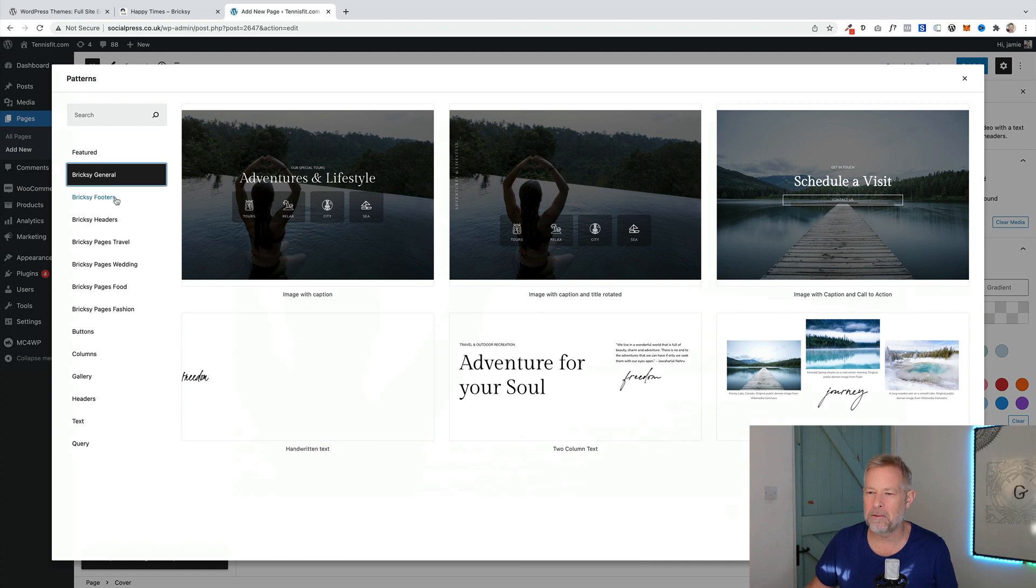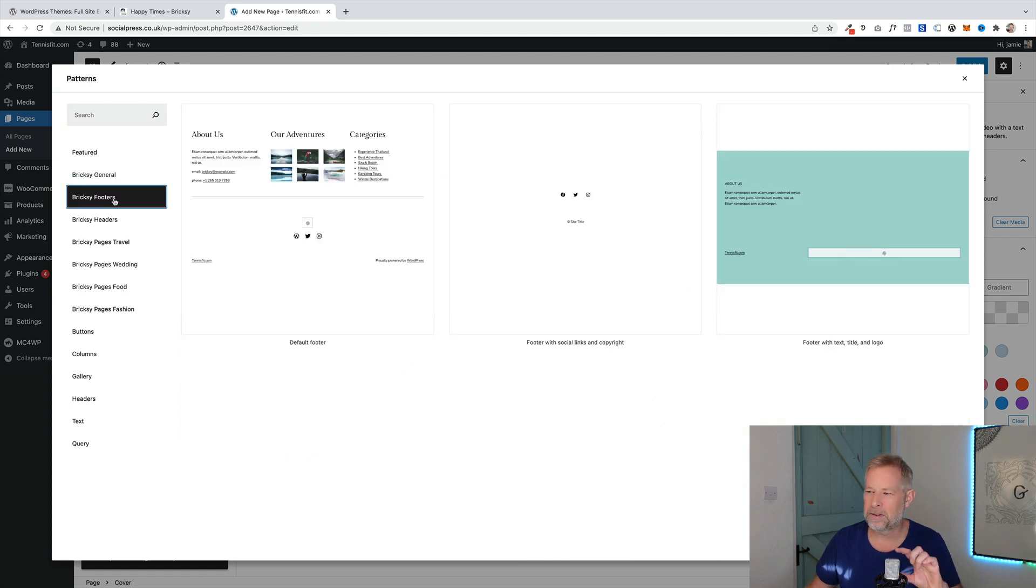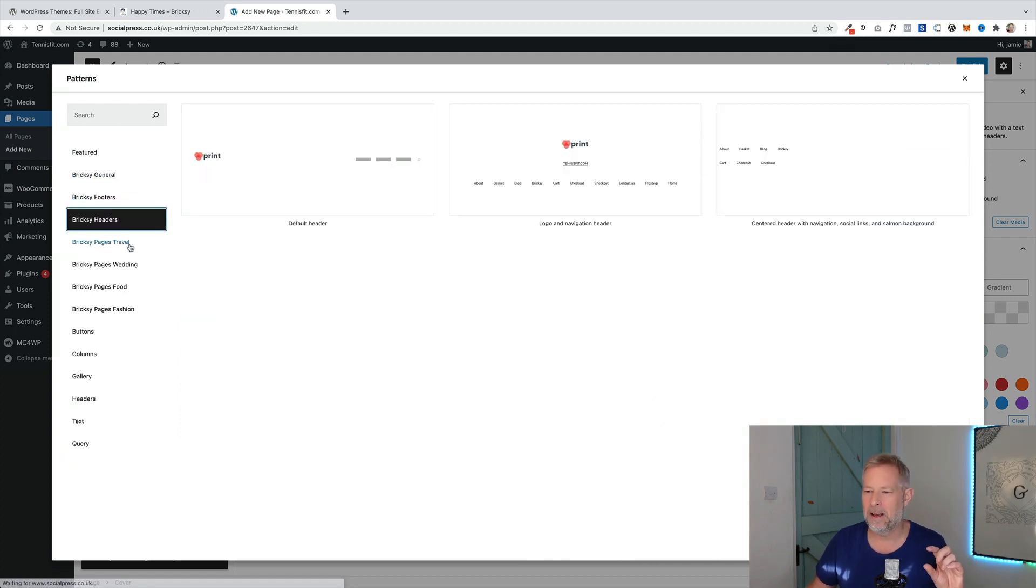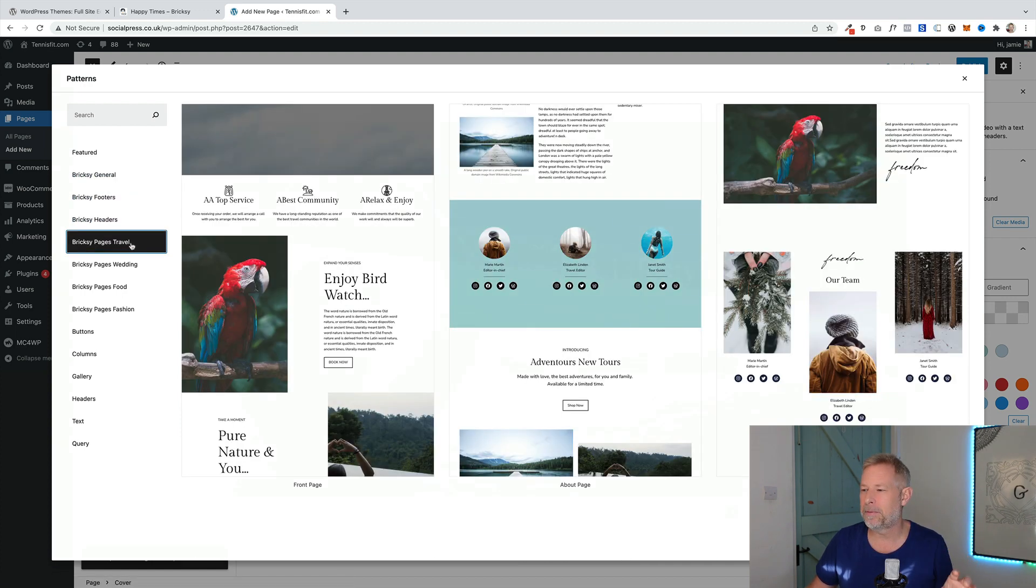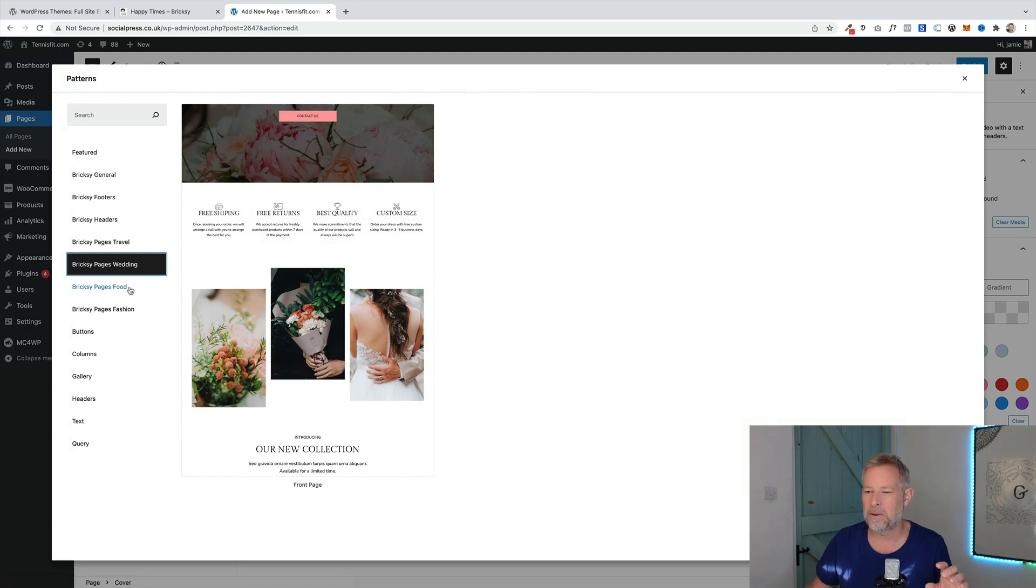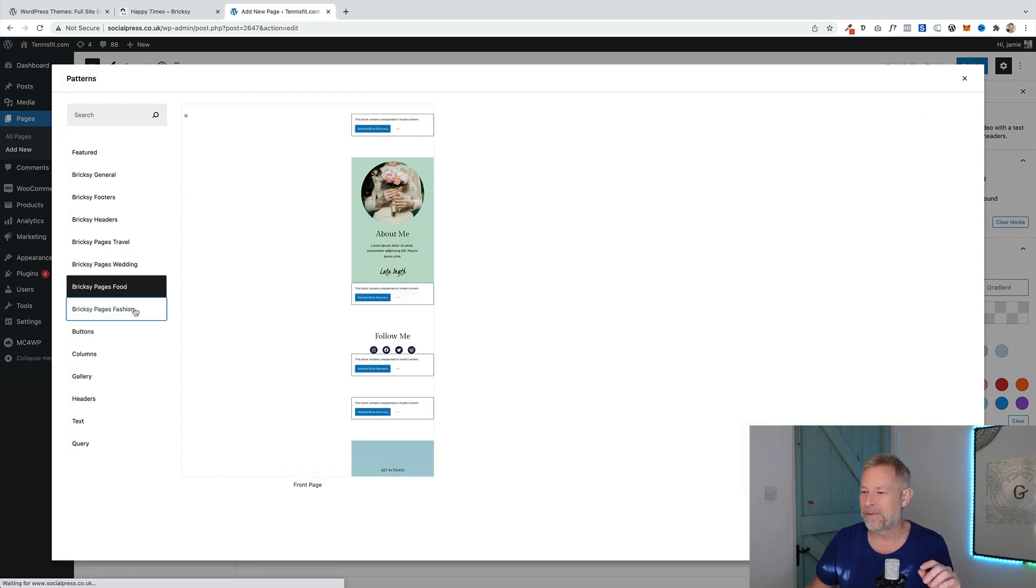They're broken down into general footer ones, so if you want different footer layouts, headers, and then you've got some specific industry sector ones, food, travel, wedding, and fashion.